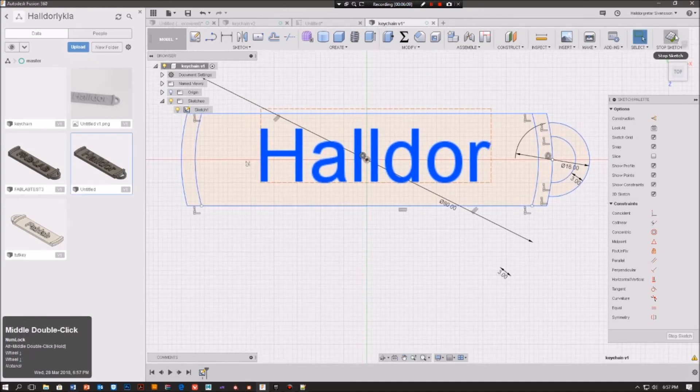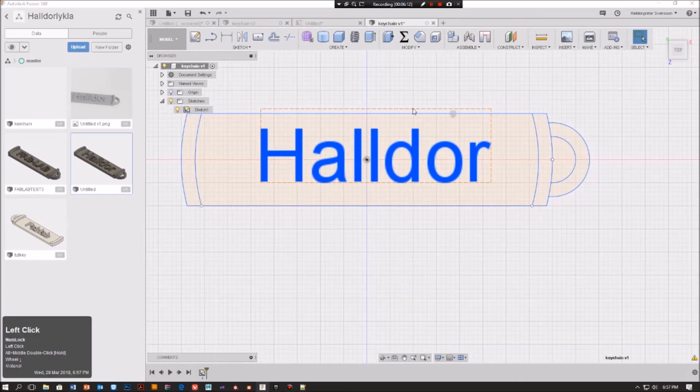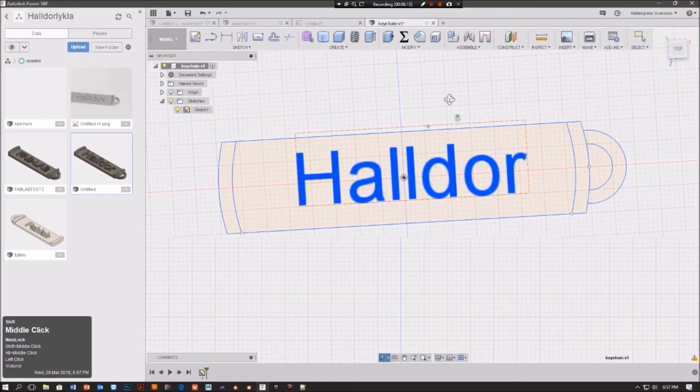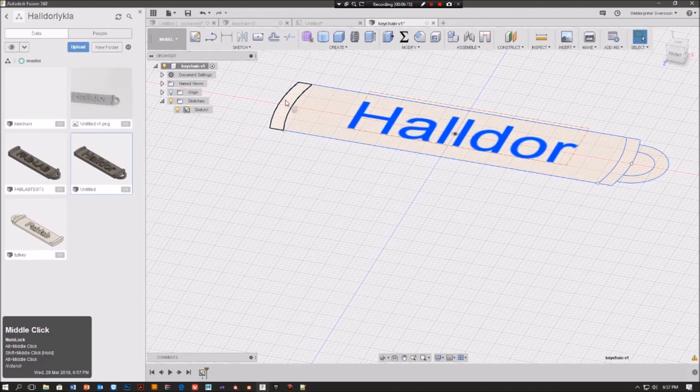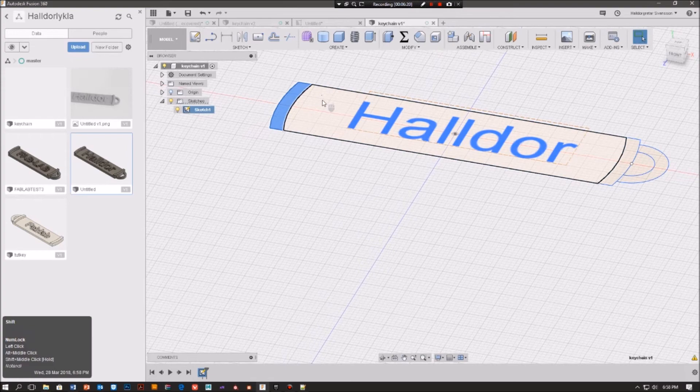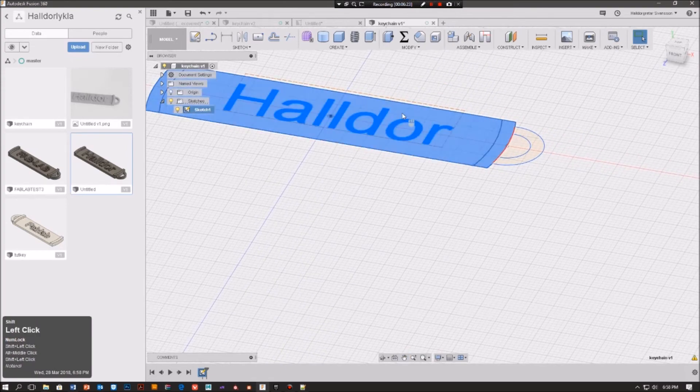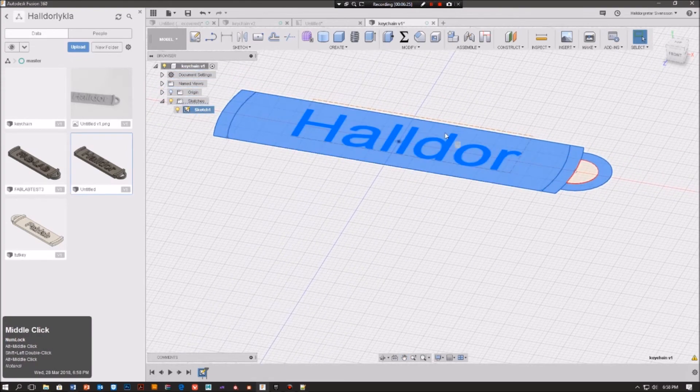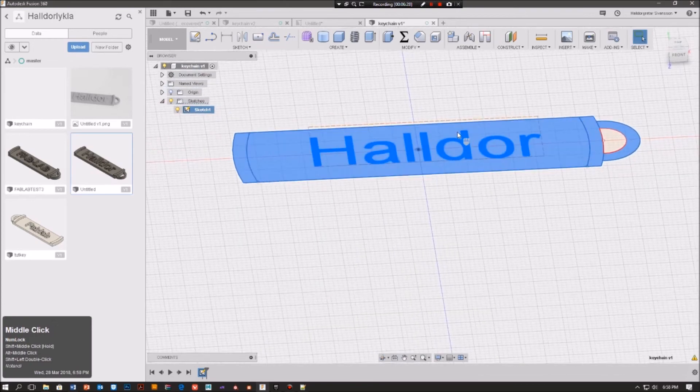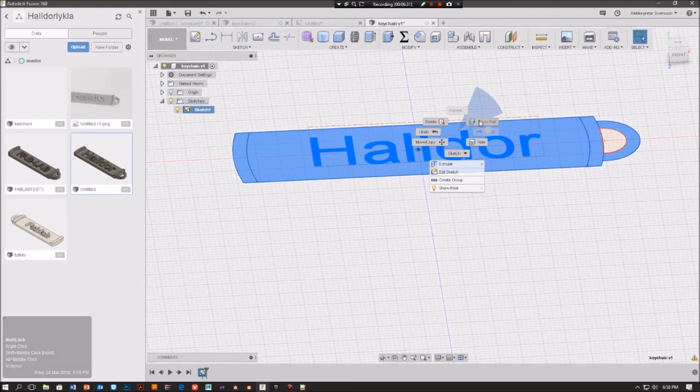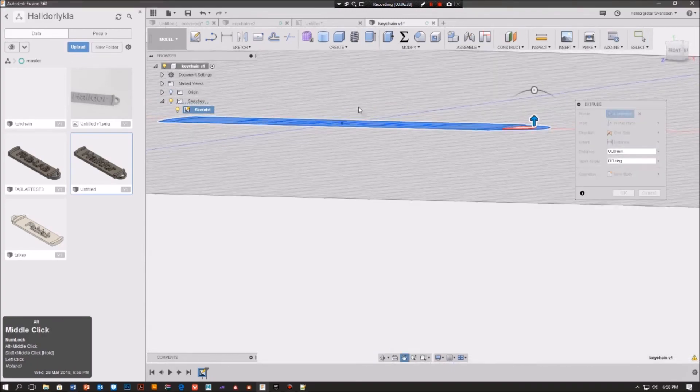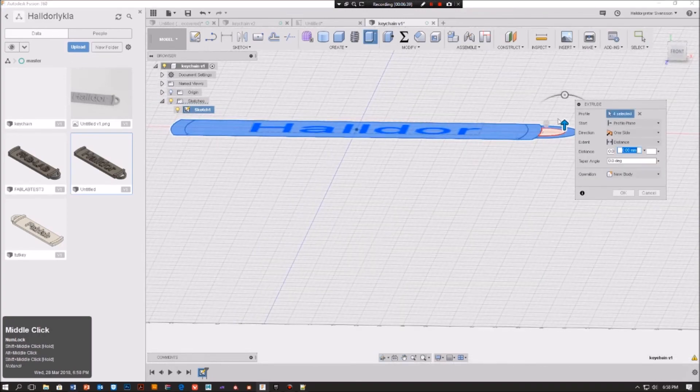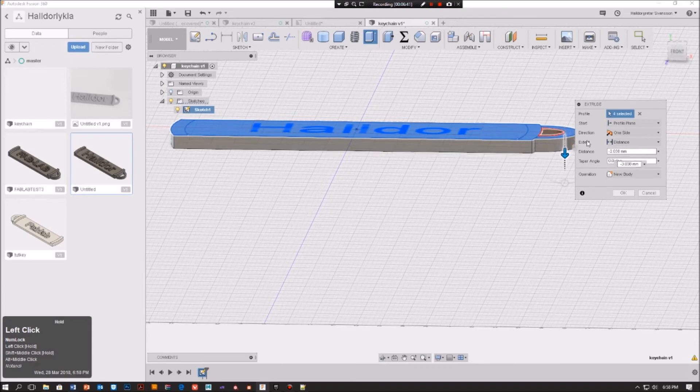We can then go here to the corner and press stop sketch. So we want to click here, then we press shift and click, shift click, and shift click. We want to left click, right click, and press pull. Drag it down, we want to have it minus 3.